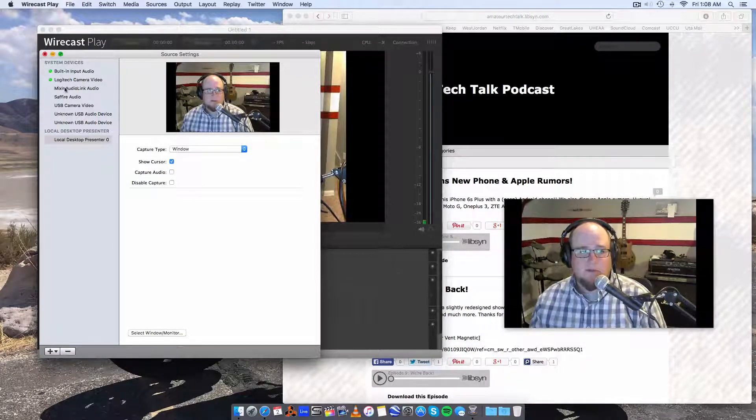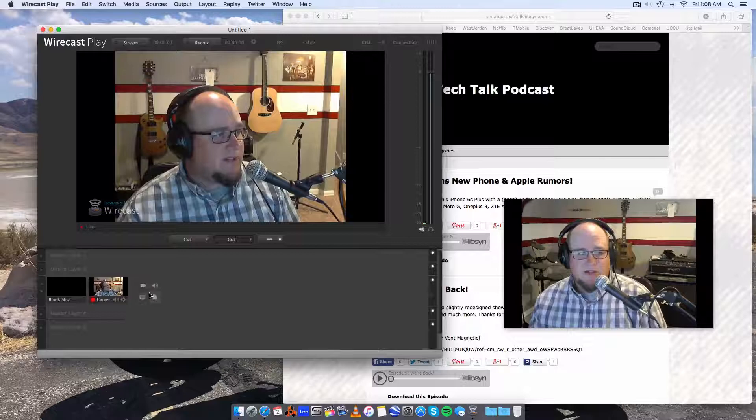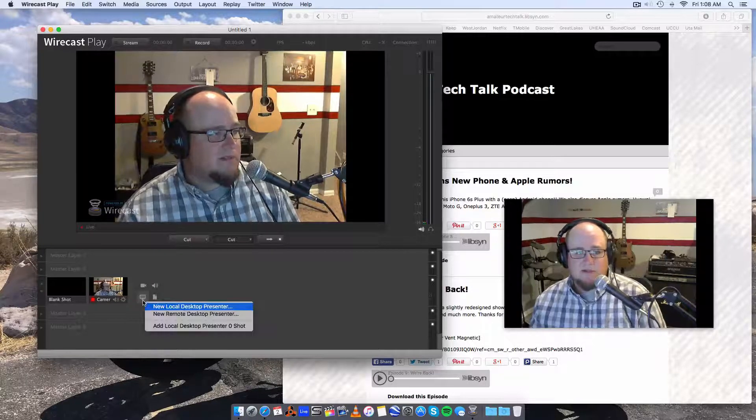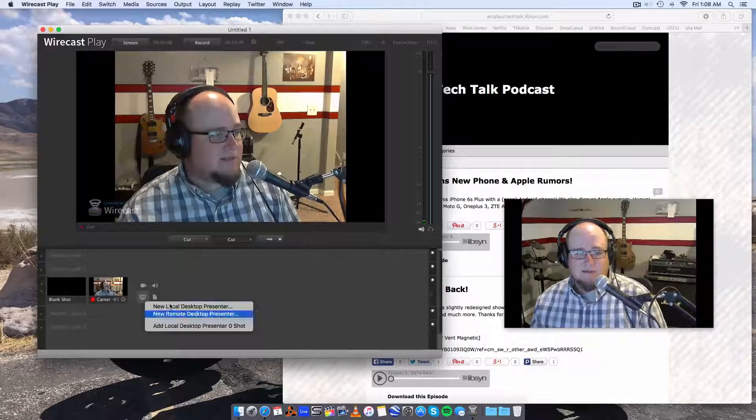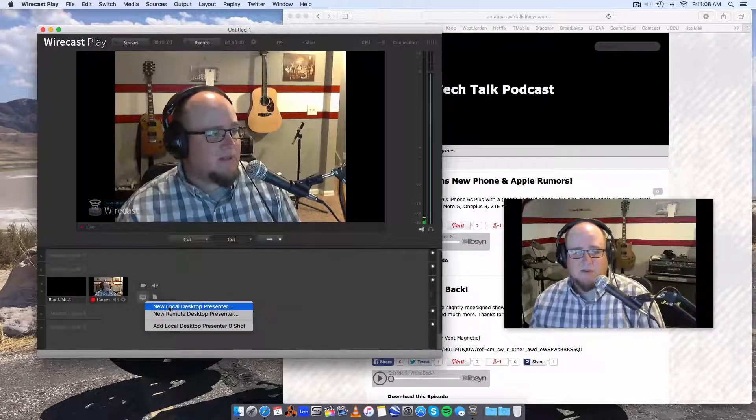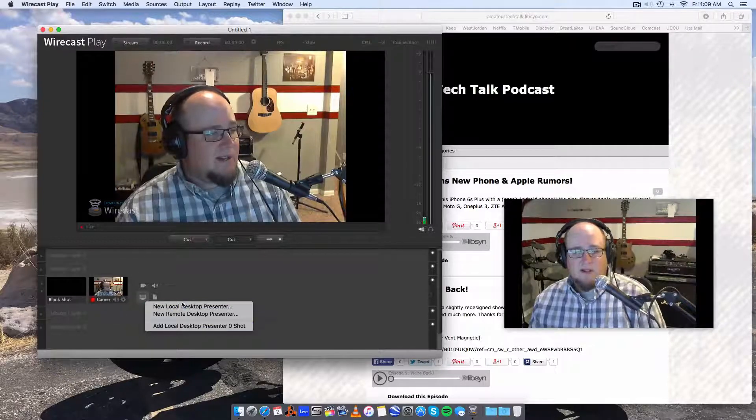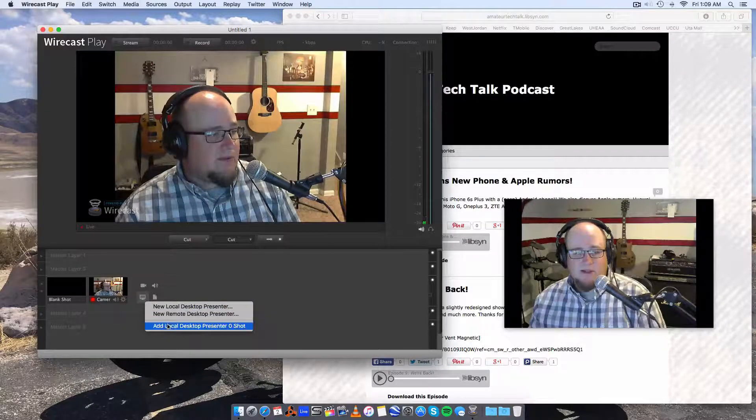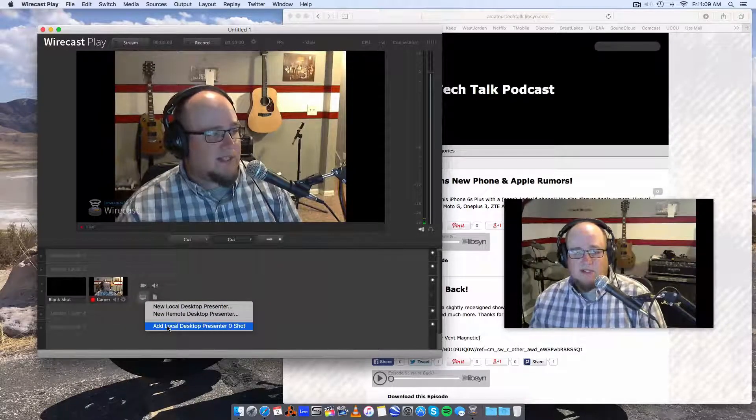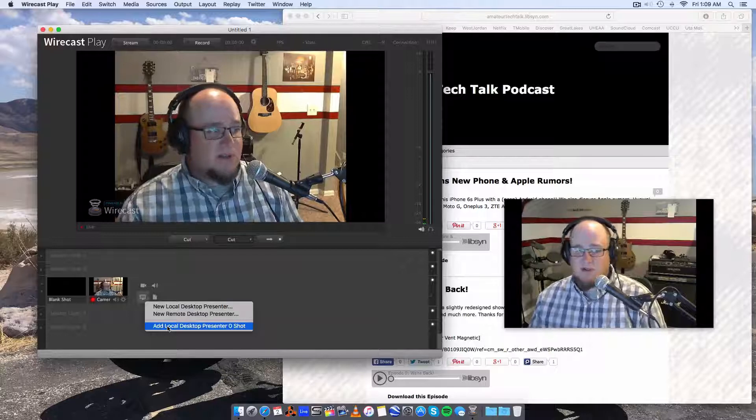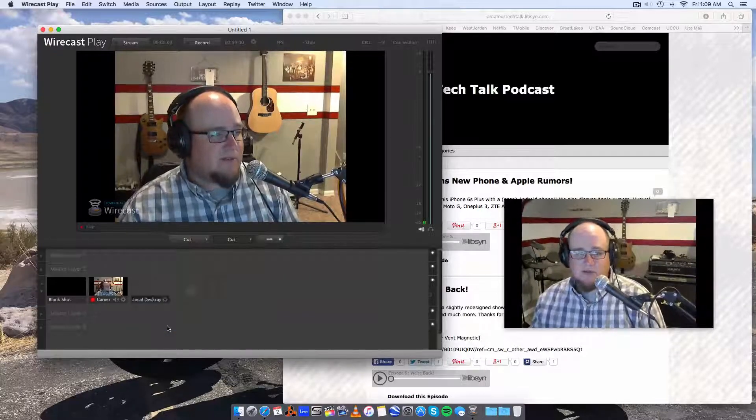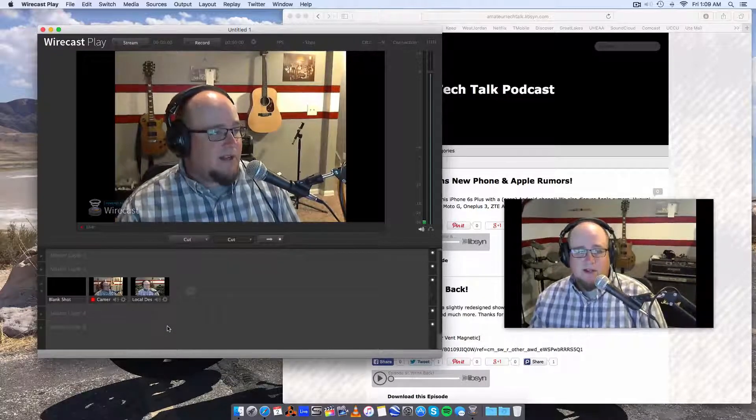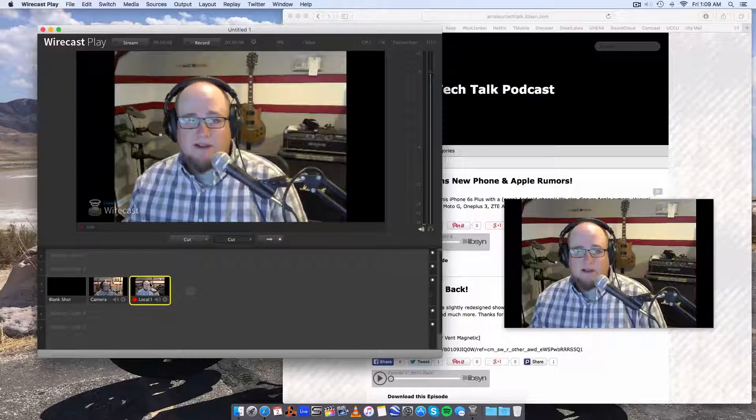So now that we've created that, we can actually come in here and add it as a display. Add new desktops. Add local desktop presenter zero shot. That's the name of it. And now we have camera two added in.